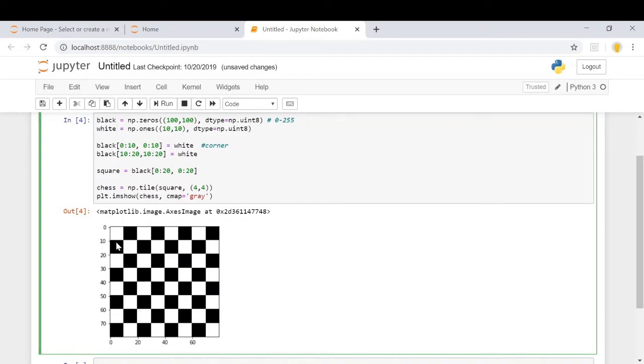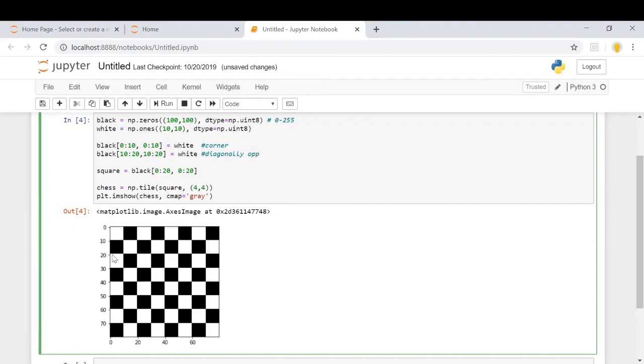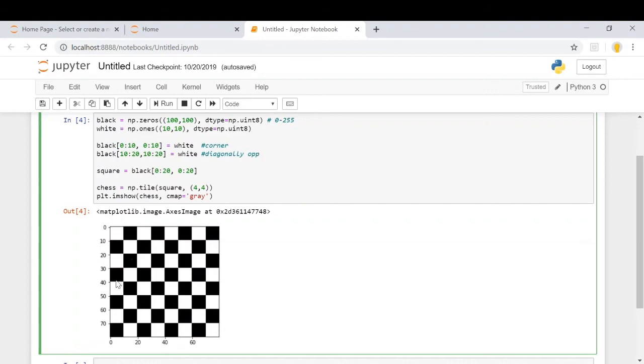What we did was we tried to change this part of the image into white, and then again this part from 10 to 20, from top to bottom and 10 to 20 from left to right. So this part and this part we turned into white, and this was the diagonally opposite part. Then we named this part 0 to 20 as the square. Then we repeated this part four times vertically and four times horizontally, and it will automatically cover the entire part.